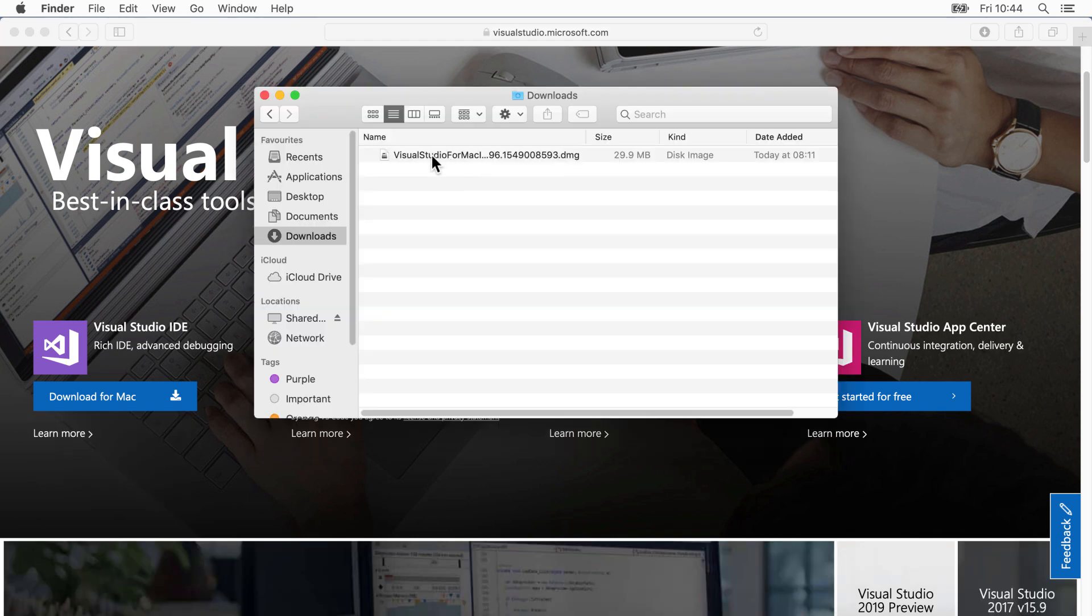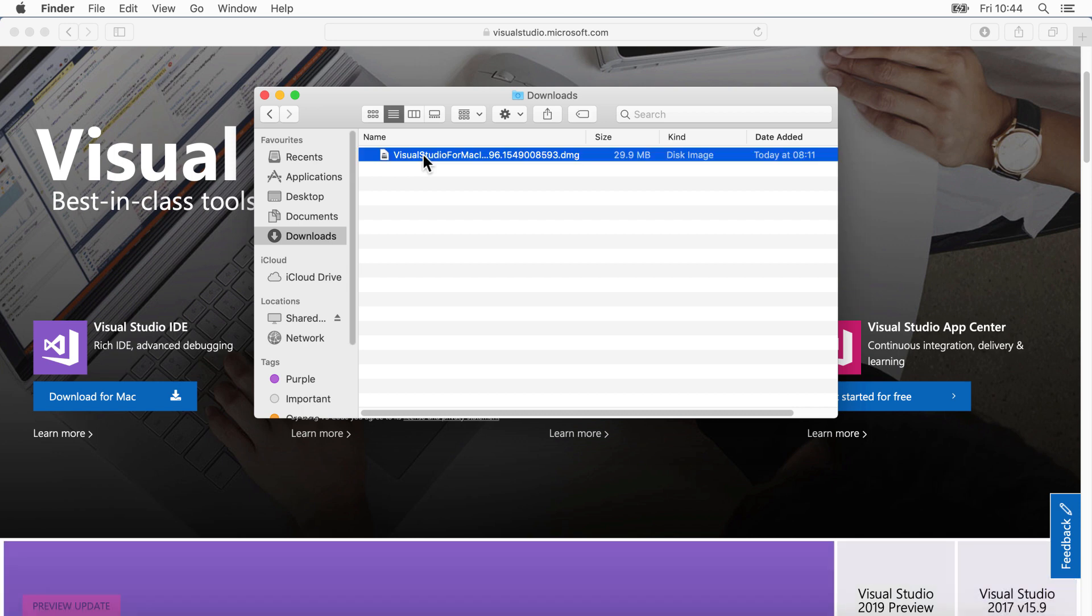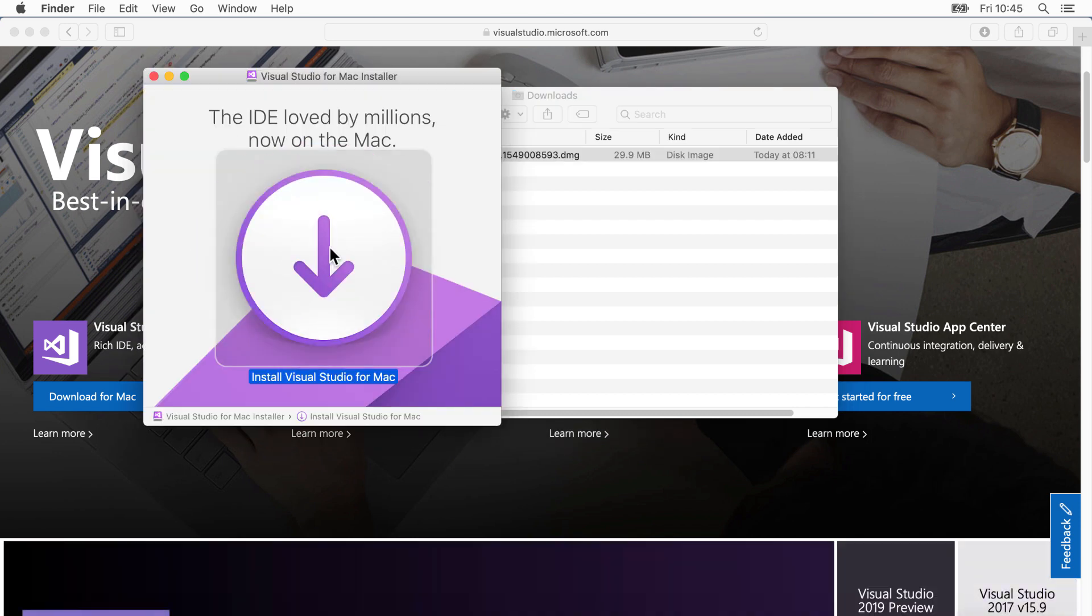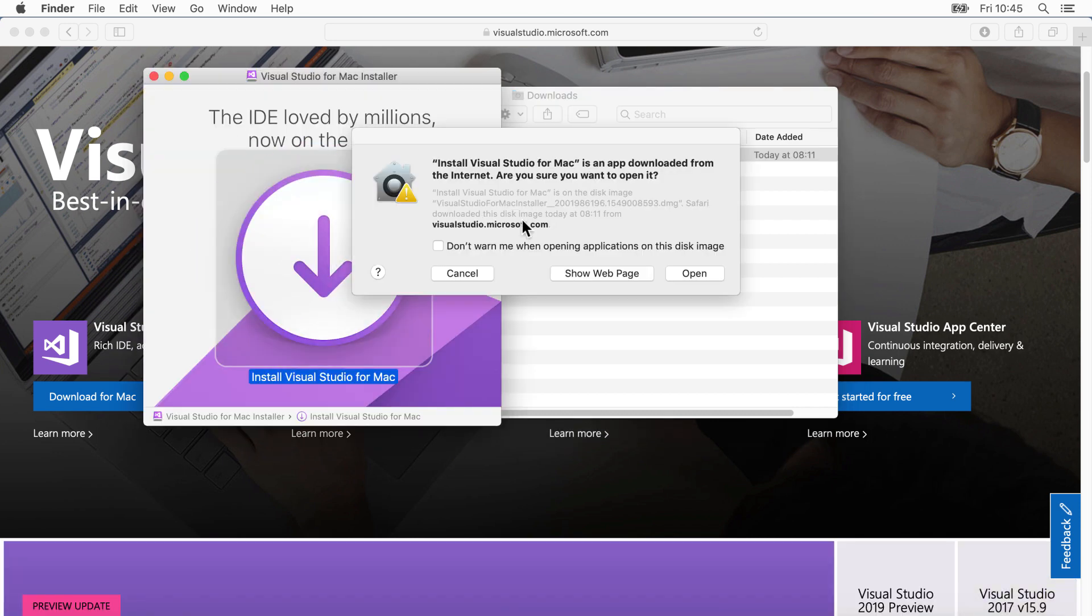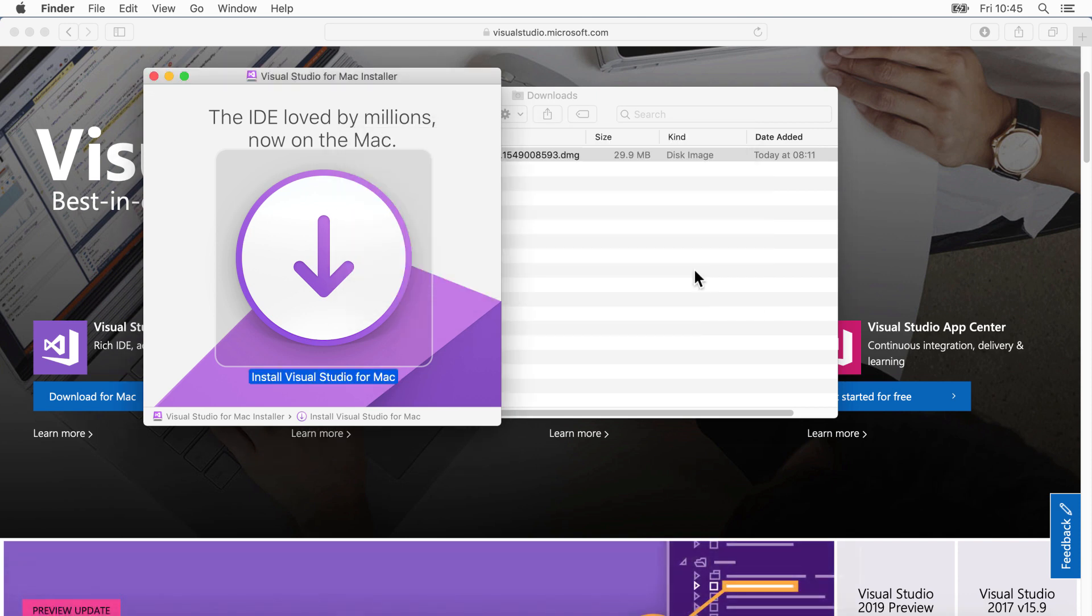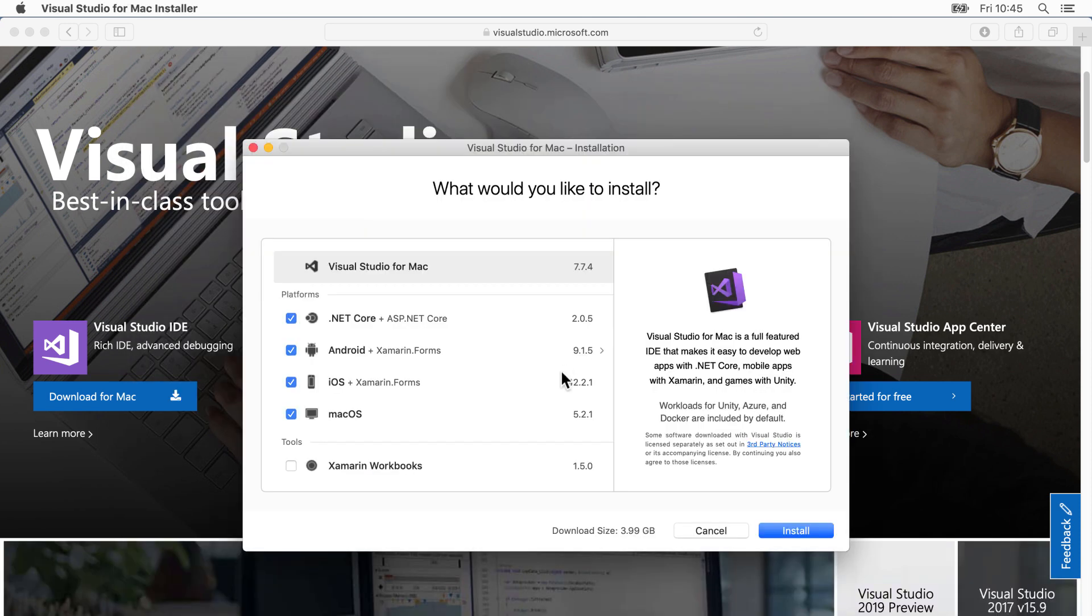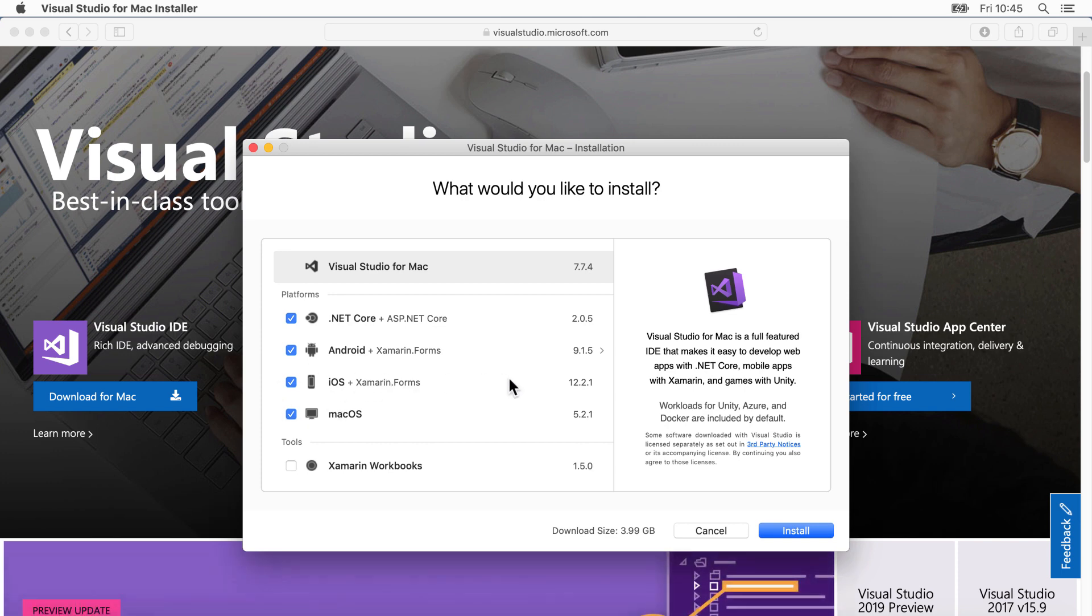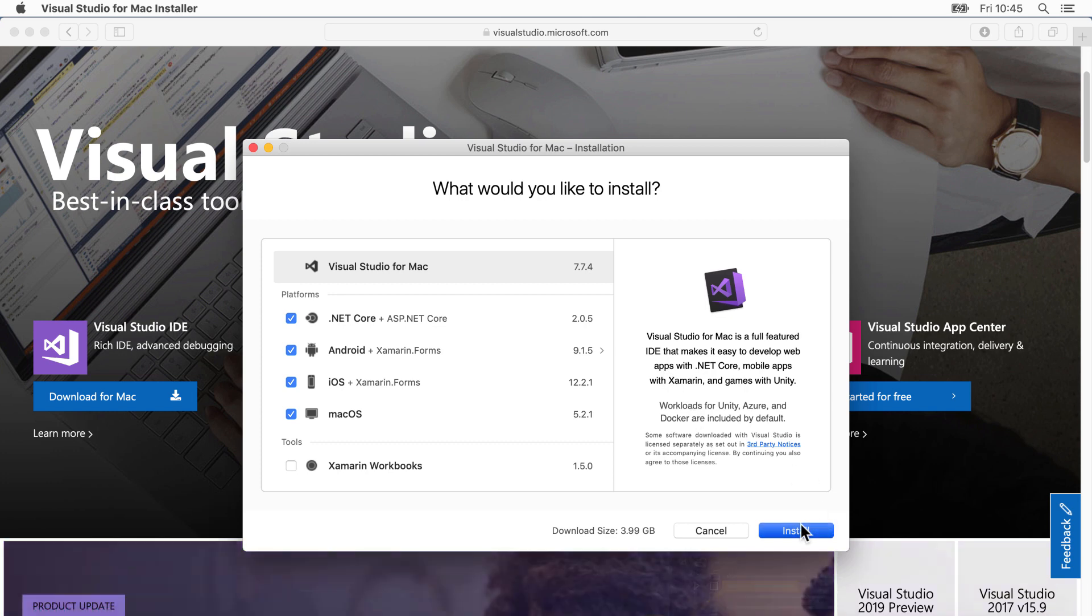Once it's downloaded, open it up from your downloads folder and then hit install. If you're asked if you're happy to open a downloaded app from the internet, just go ahead and click open and simply go through the installation process.